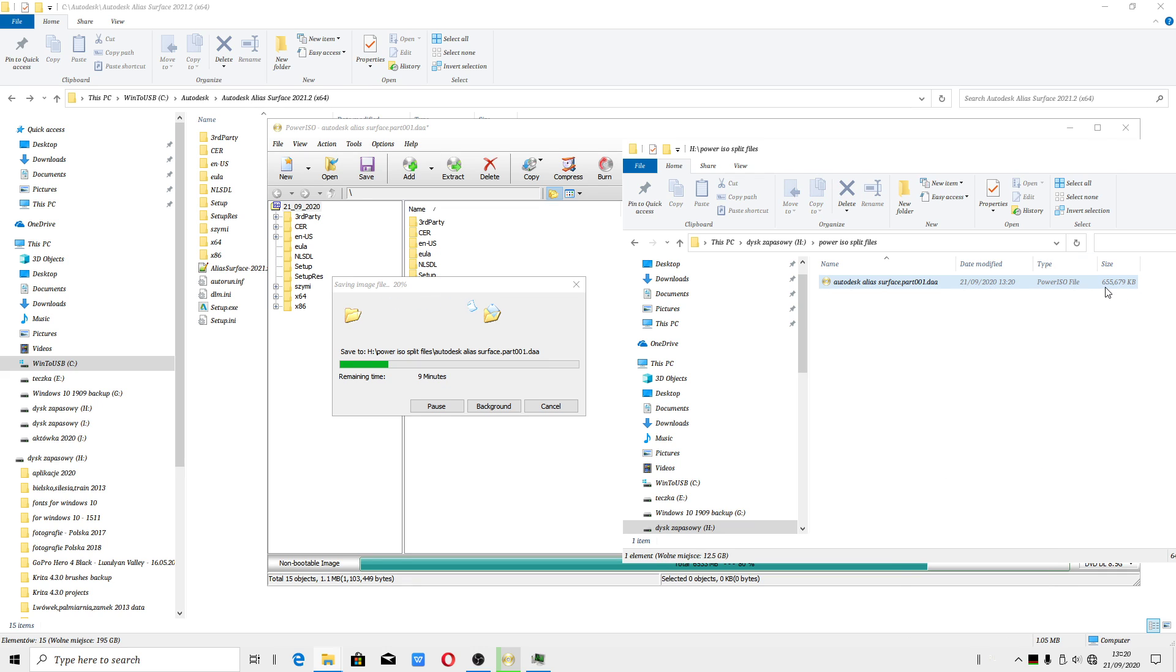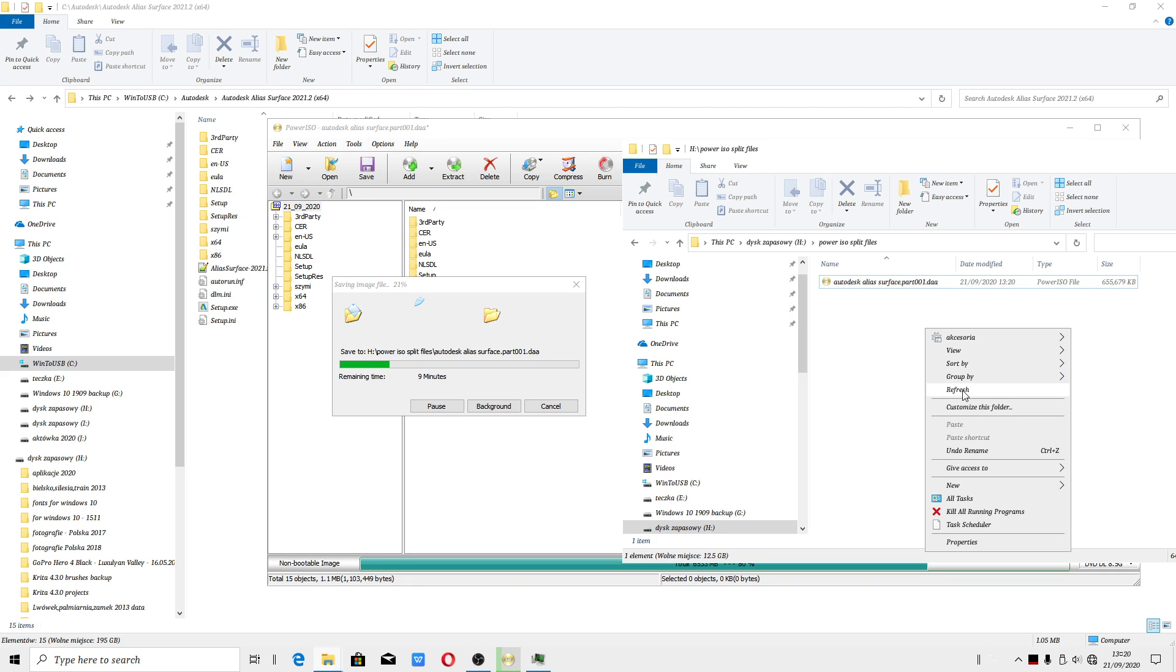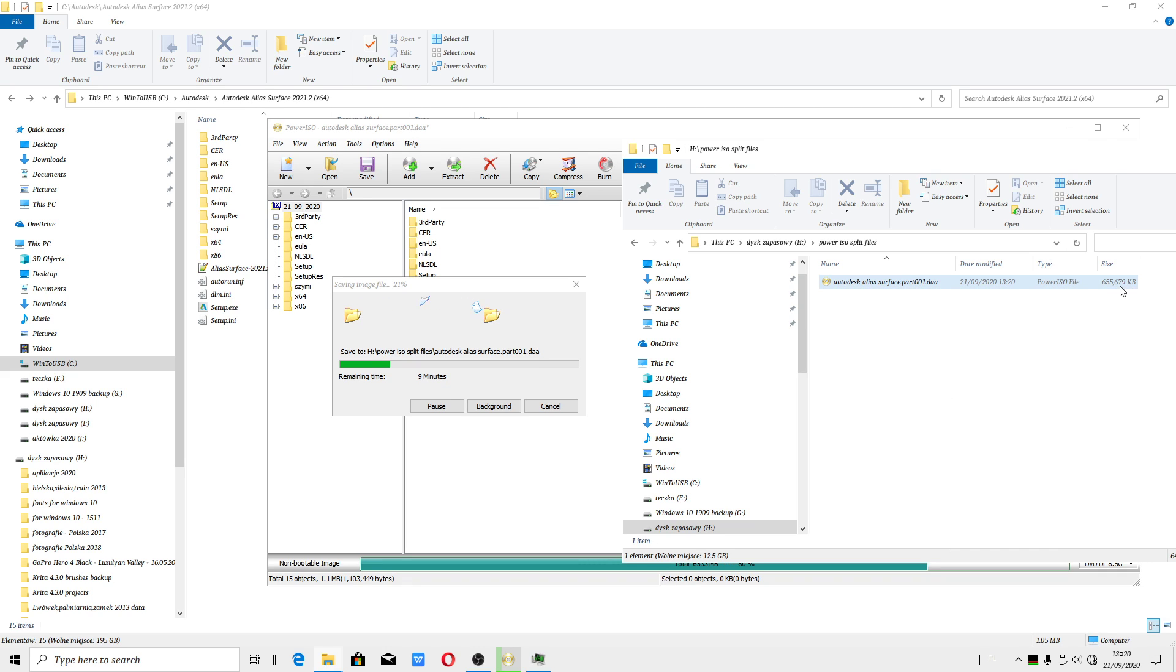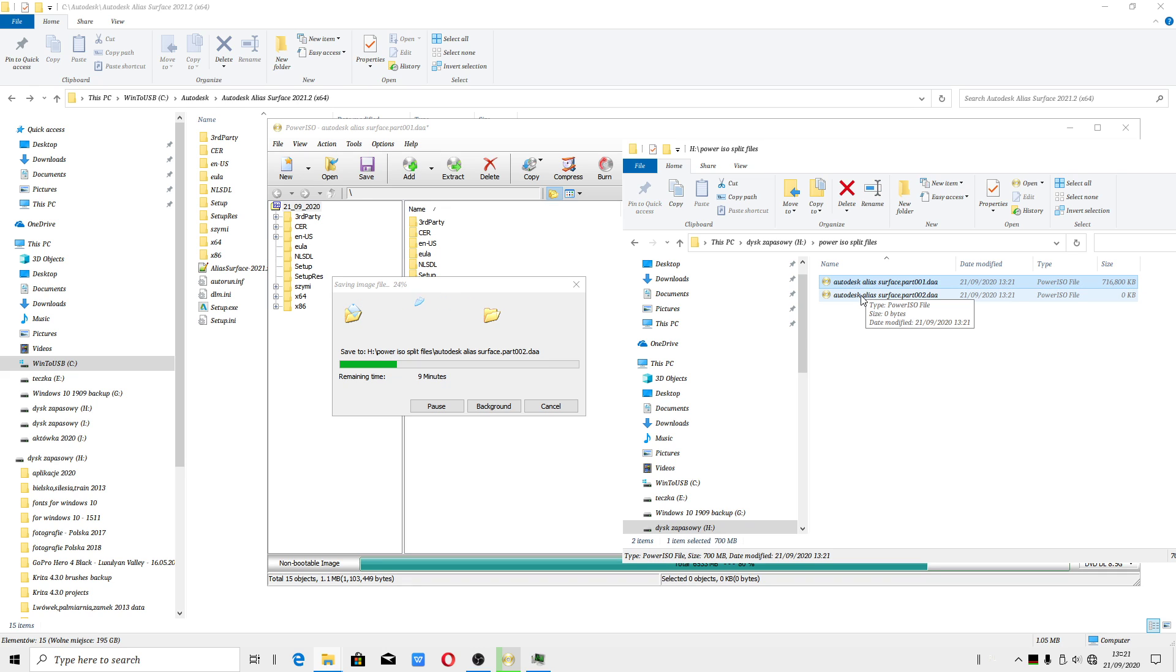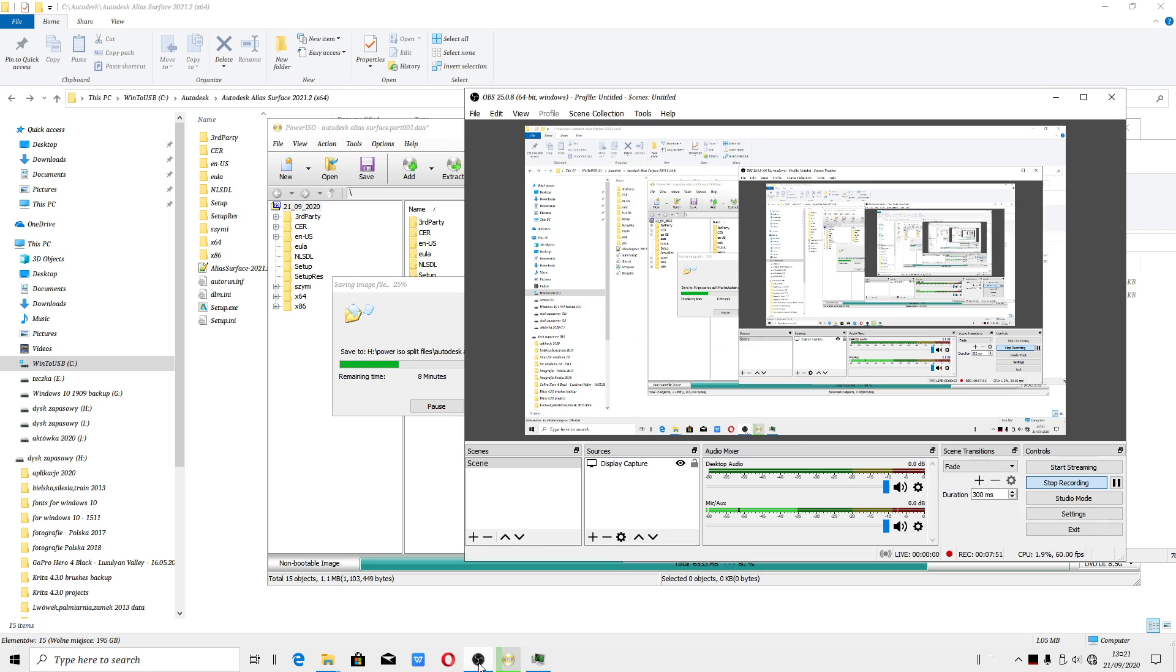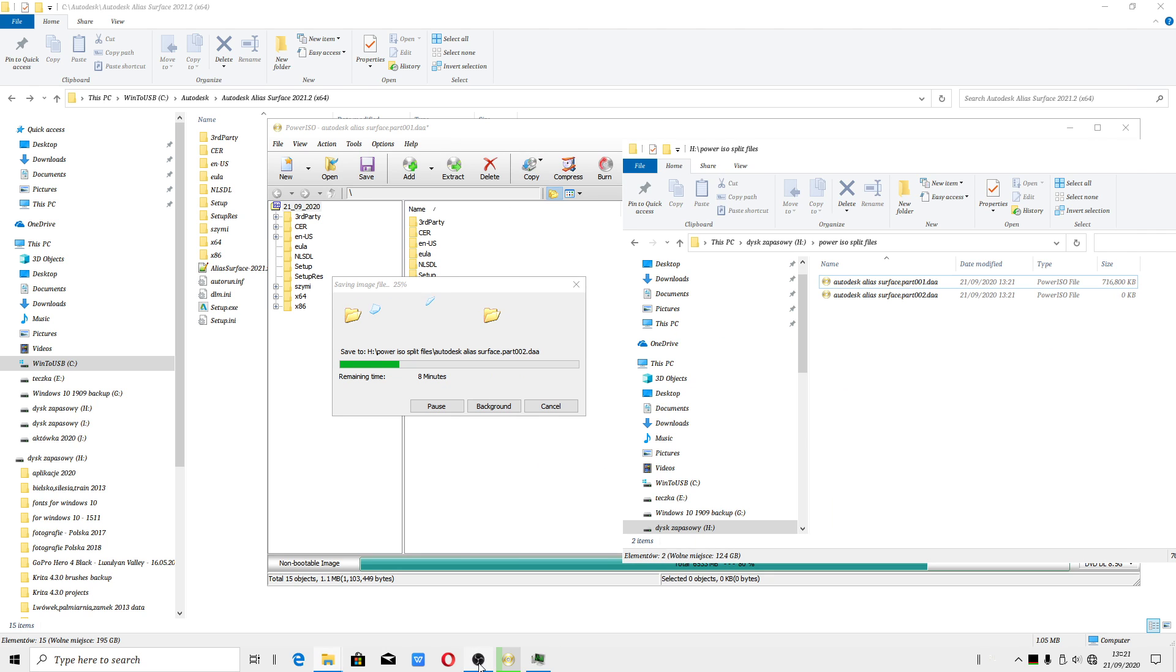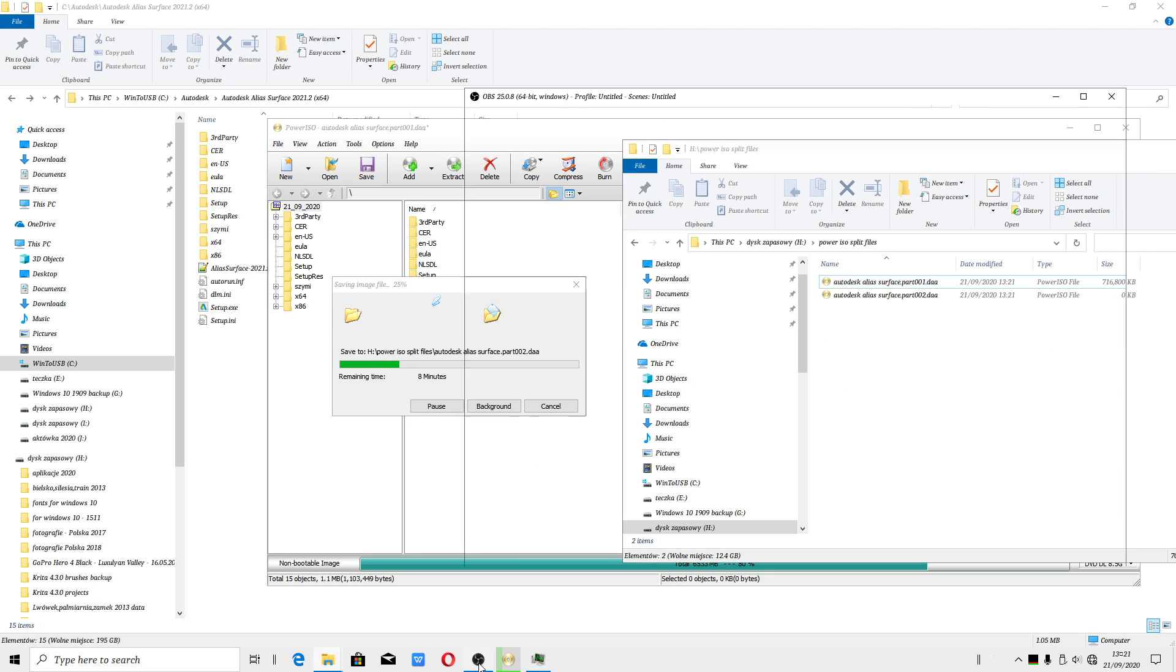As you can see, we now have 700 megabytes. And you should see another file which will be split into another file. We got another file. I hope you like this video.